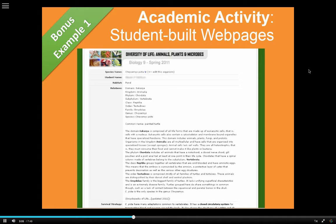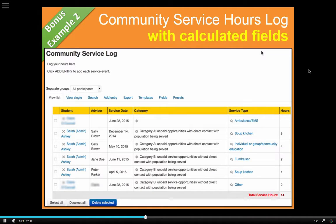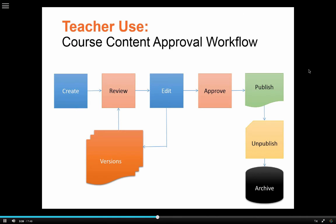Another way students can use it academically is to build a web page together with just HTML content. A student can do it individually or as a group where each member contributes a different piece of the page. Another way is in a non-academic setting for community service, where they log entries for each community service hour or activity completed. The JavaScript template in the database activity allows you to put in code that can add up all the different hours in the column for community service hours.